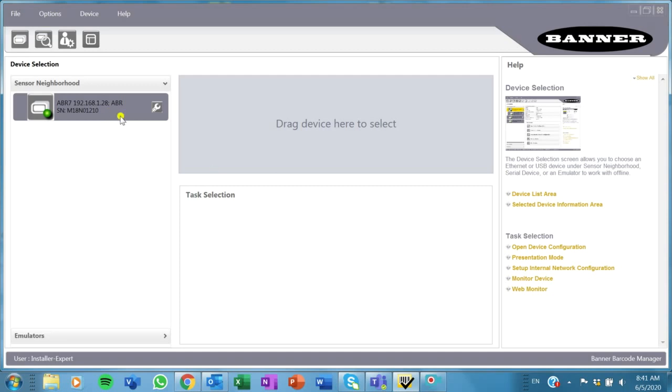For today, the sensor neighborhood here is going to look for whatever I have connected, and it did find it.